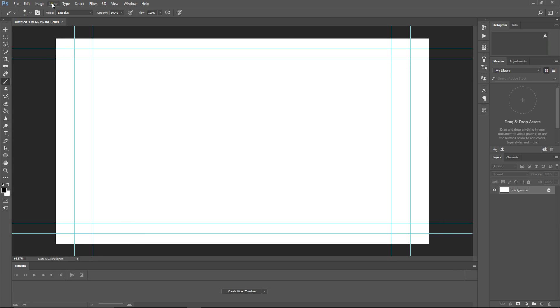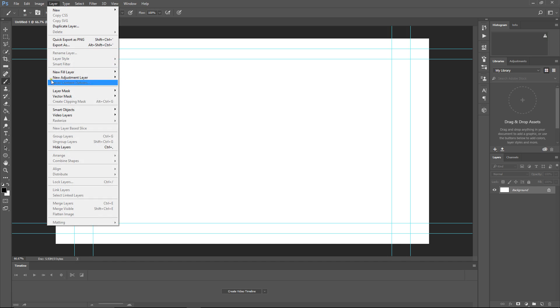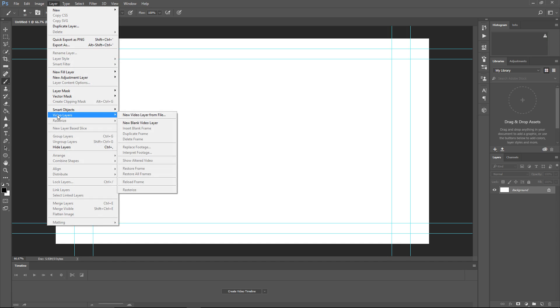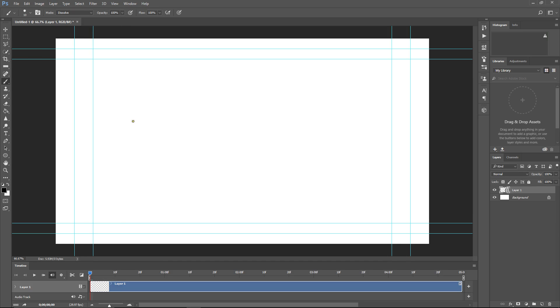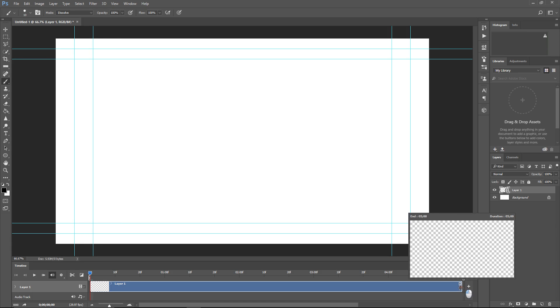First, I'm going into Layer, Video Layers, New Blank Video Layer. And you'll see the timeline has come up here. I'm going to move this timeline, make it a little shorter for purposes of demonstration.